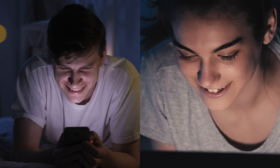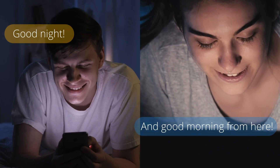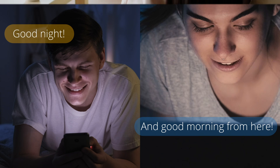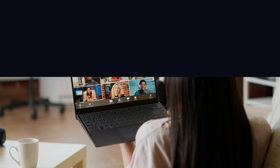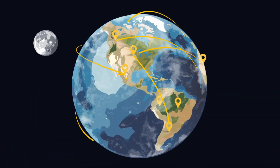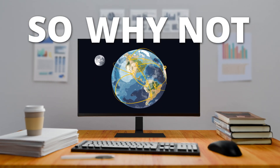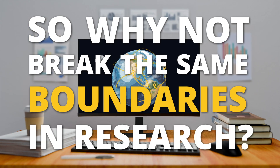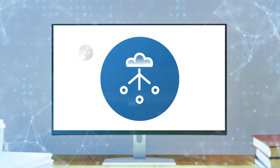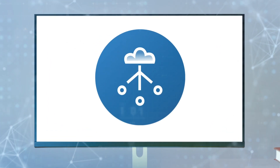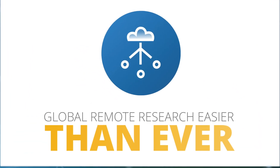The internet connects hearts across continents. Long-distance relationships are a part of modern life. And just like that, remote work has become the standard, connecting teams from anywhere and removing physical barriers. So why not break the same boundaries in research? Now you can! With iMotion's Remote Data Collection Platform, you can conduct global online research easier than ever.